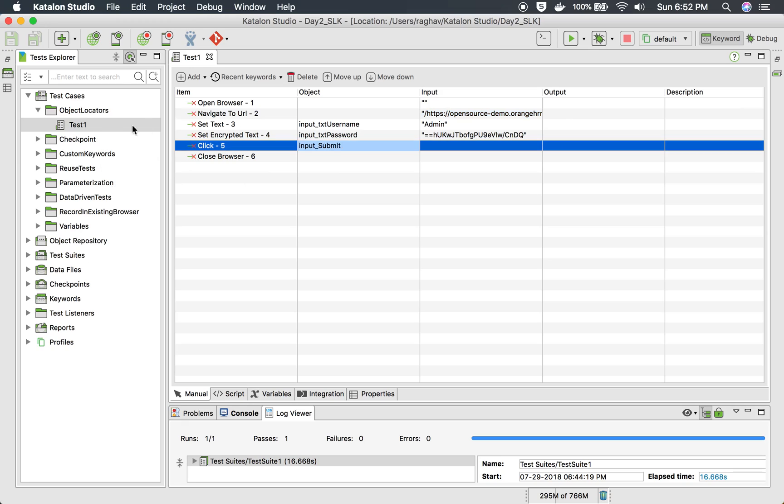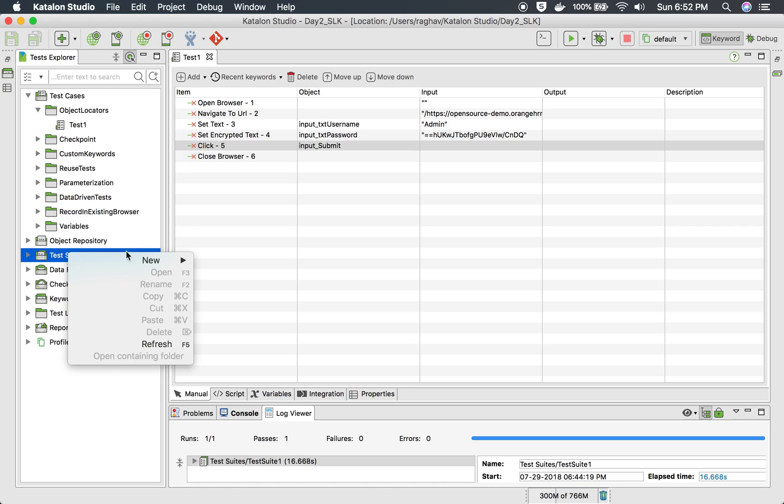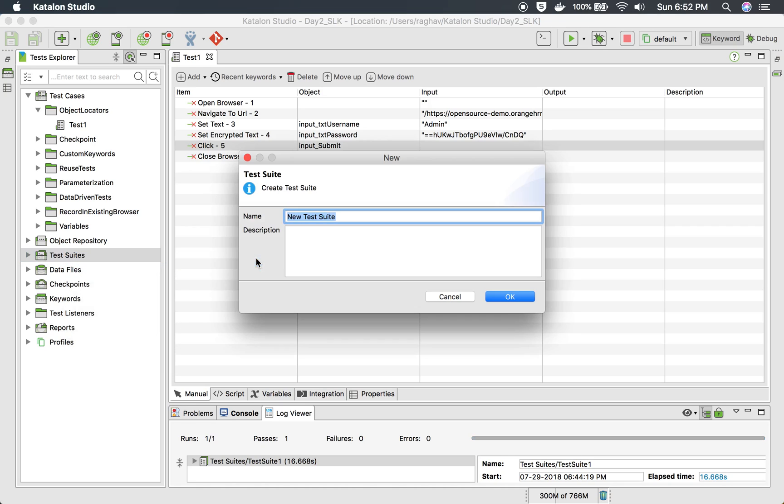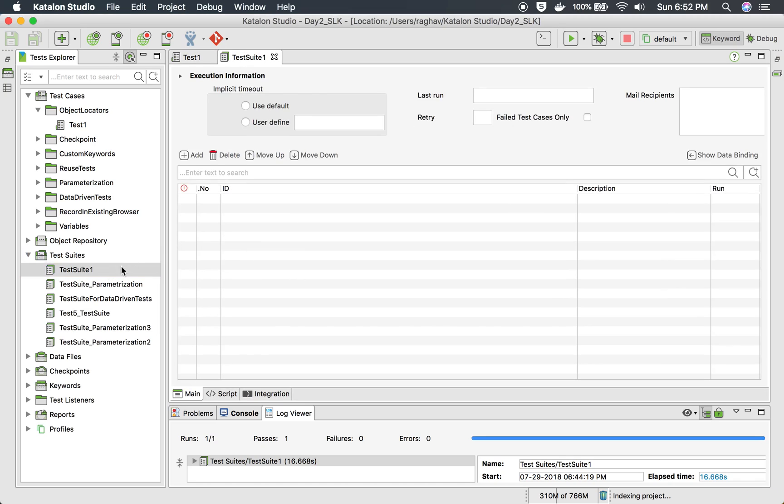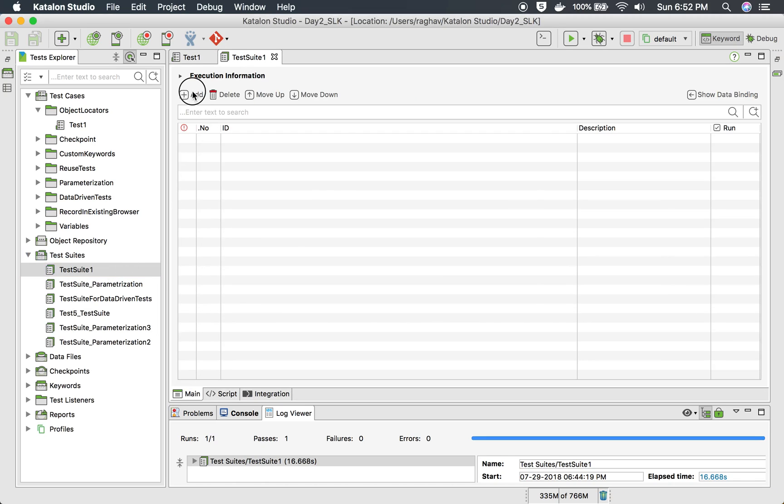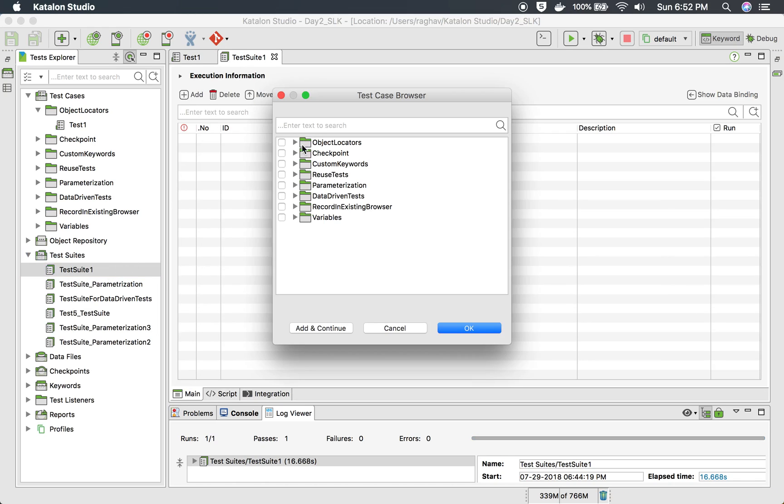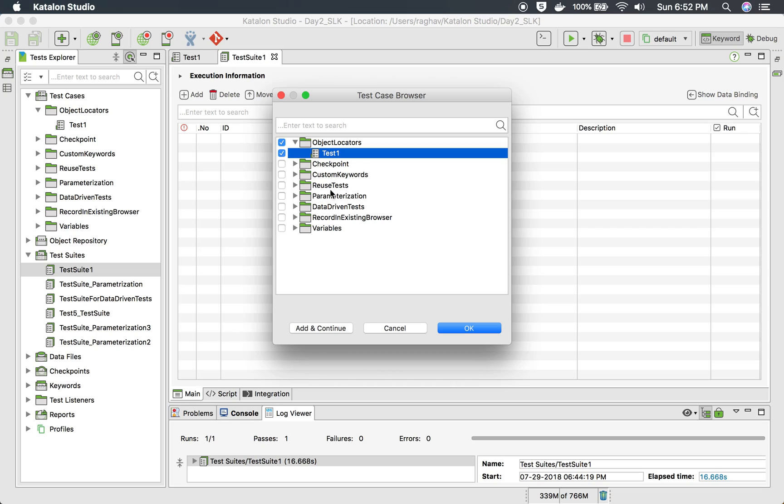So the first thing I have to do is add it to a test suite because then only I will be able to see the report. So I will create a new test suite and say this is test suite 1 and inside this I will add my test case. So this is the test case I will say OK.